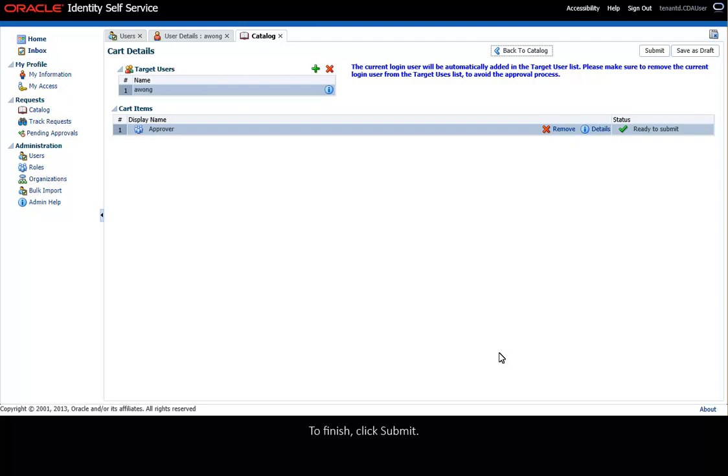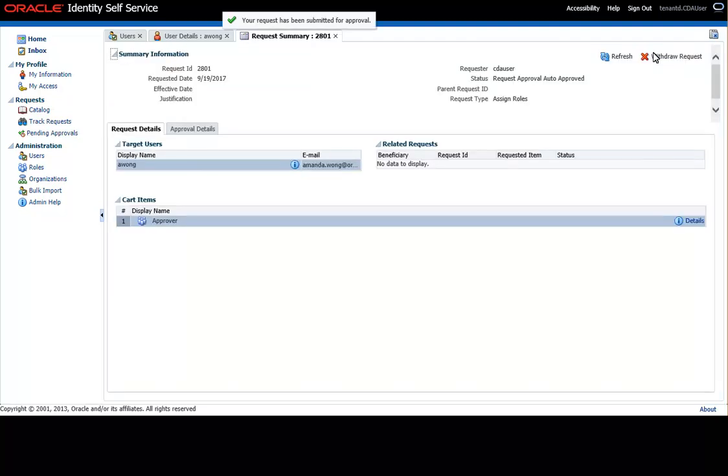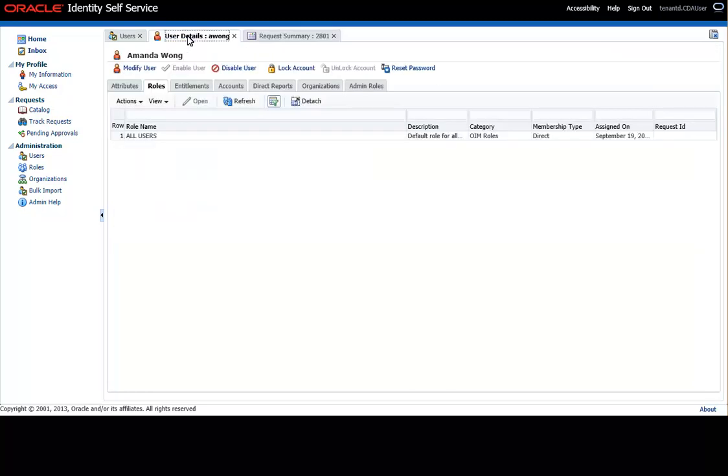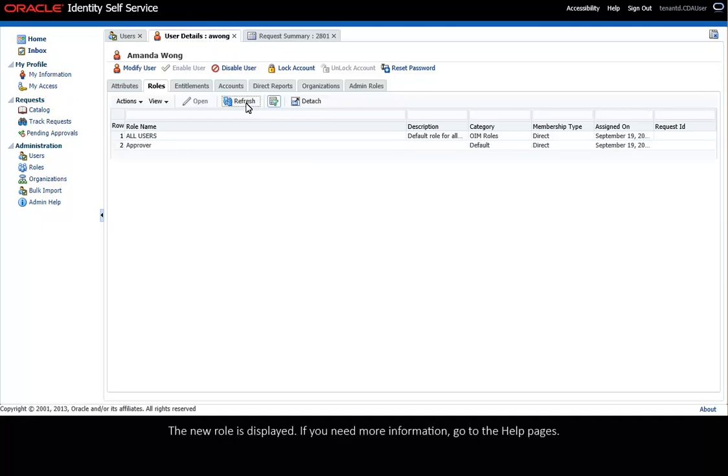To finish, click Submit. Click Refresh to display the changes you just made. The new role is displayed.